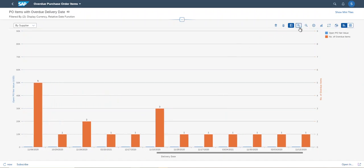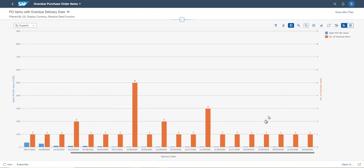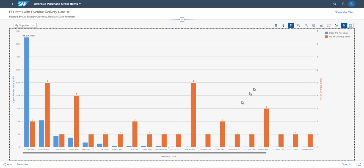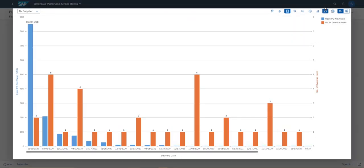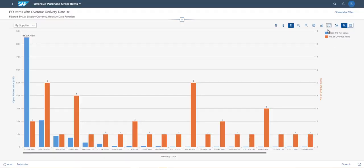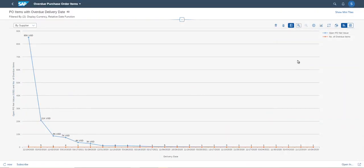I can zoom in and zoom out. And it is also possible to expand and close. And I can also change the chart type — now I'm changing the chart to a line chart.